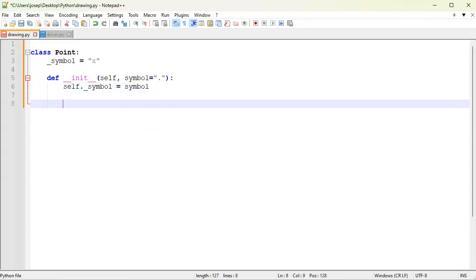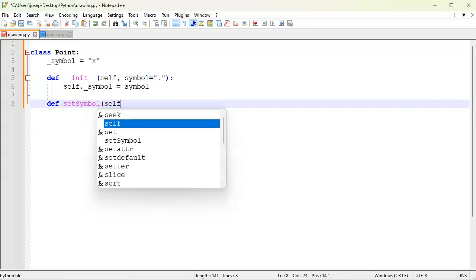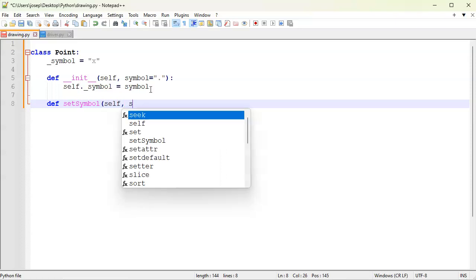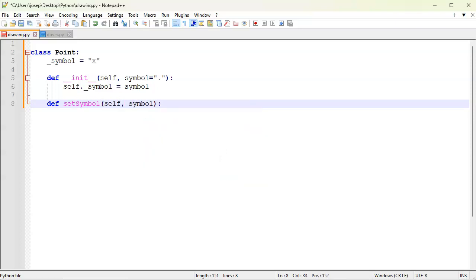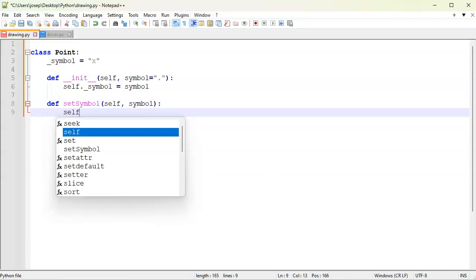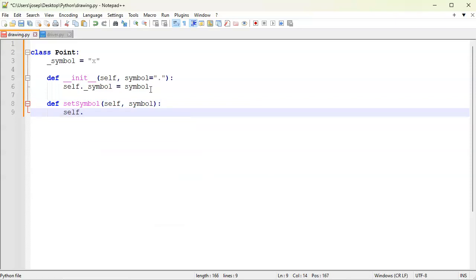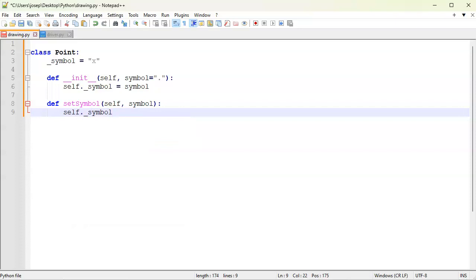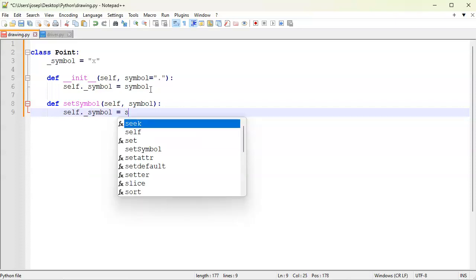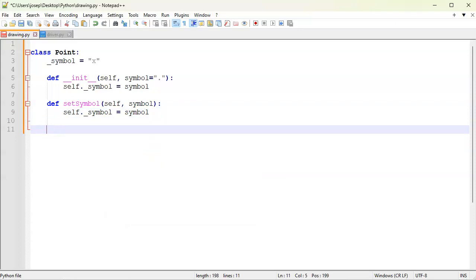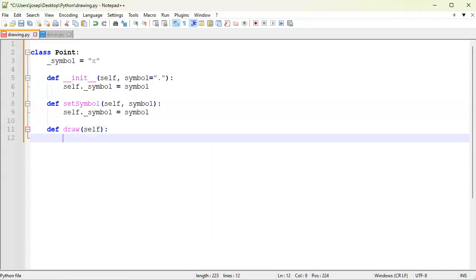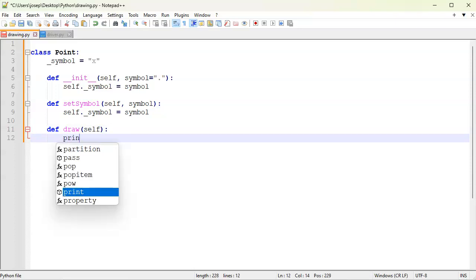And then I need to have a set_symbol command so I can change it if I want to. Self, symbol, and do the same thing. Self._symbol equals the symbol passed in. And then finally I need to have a draw, and my draw just draws out the diagram. Really that's about it for this one. I just print out my symbol.